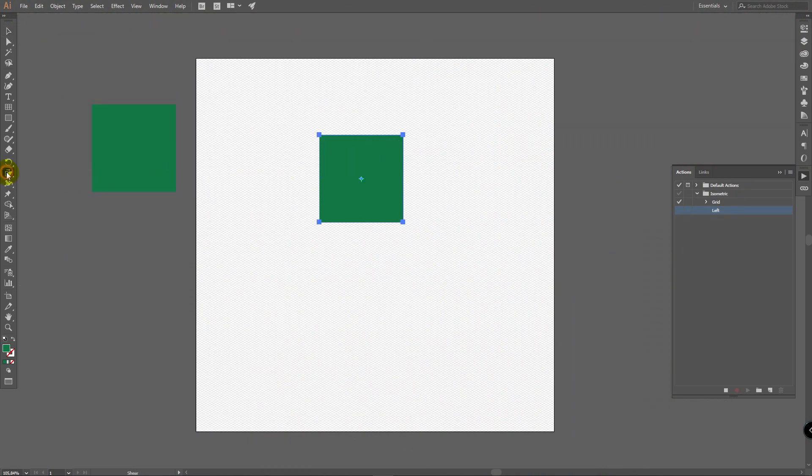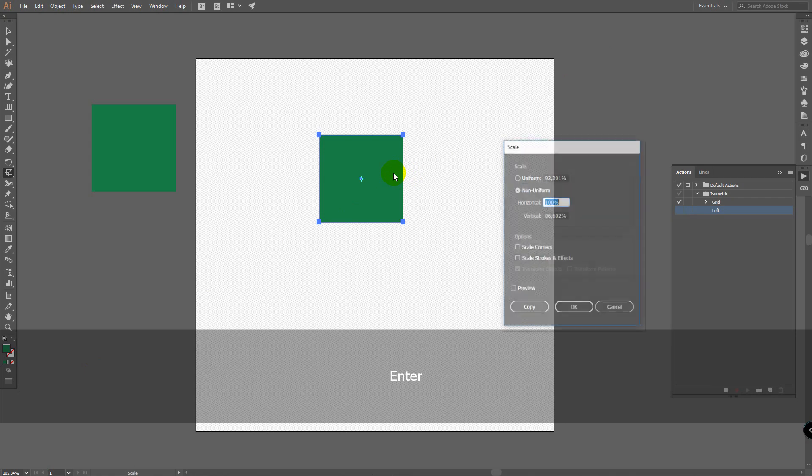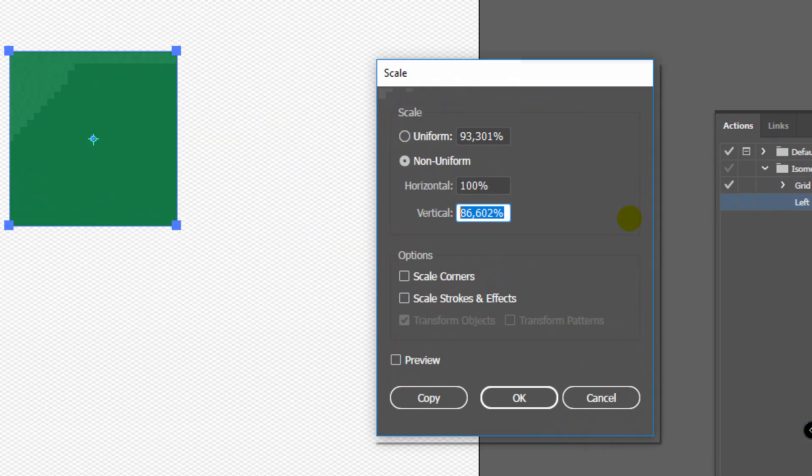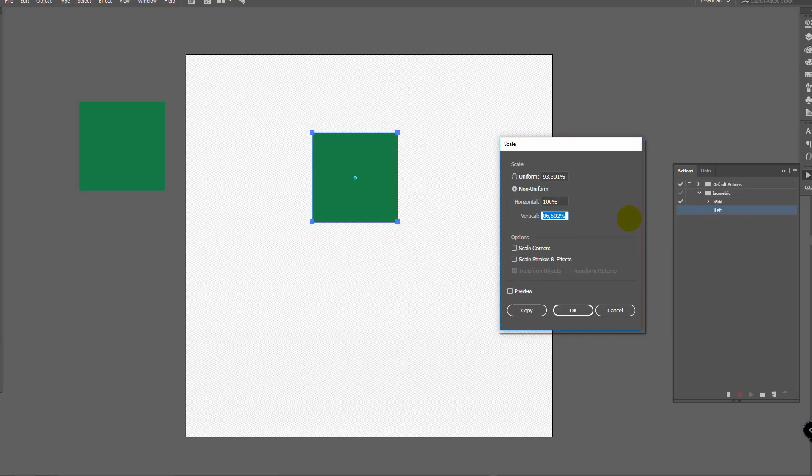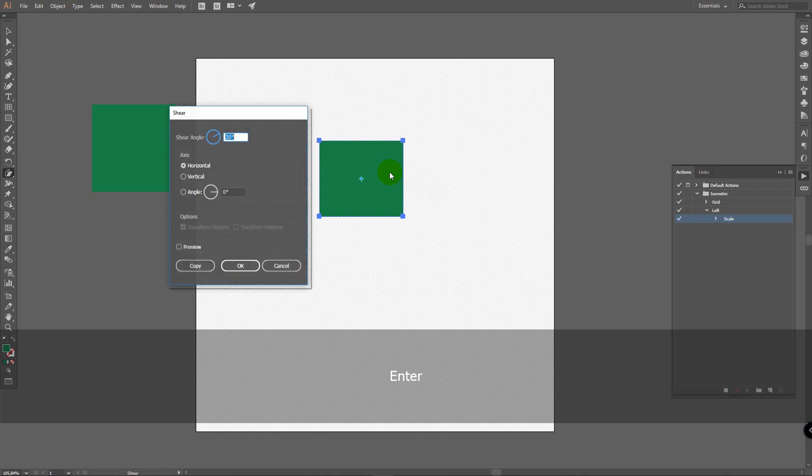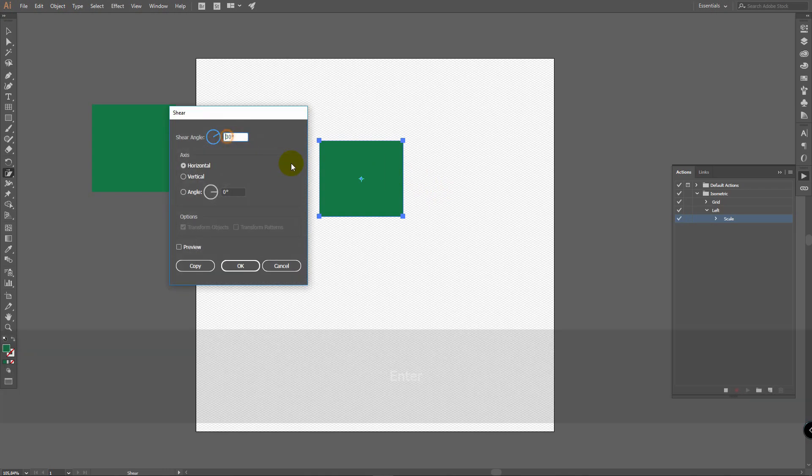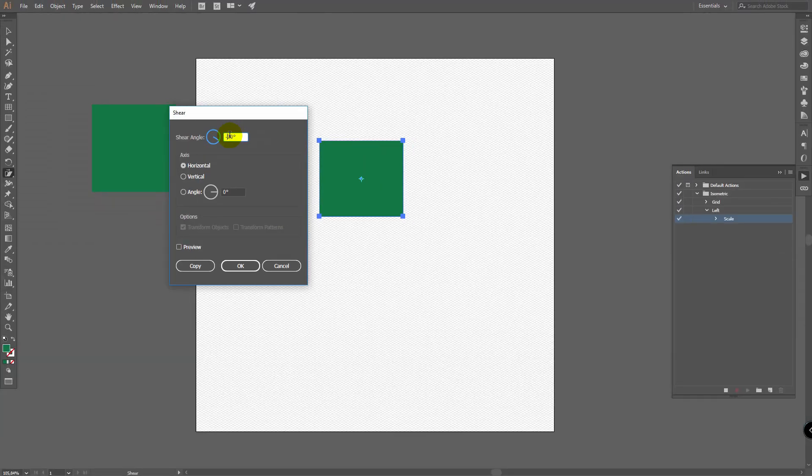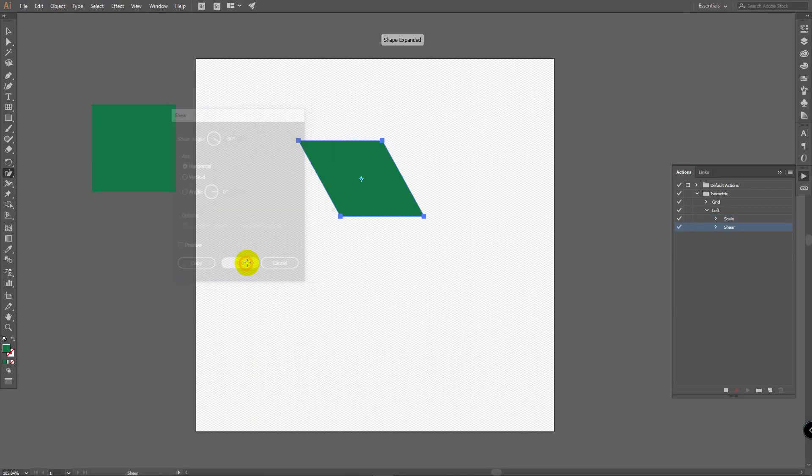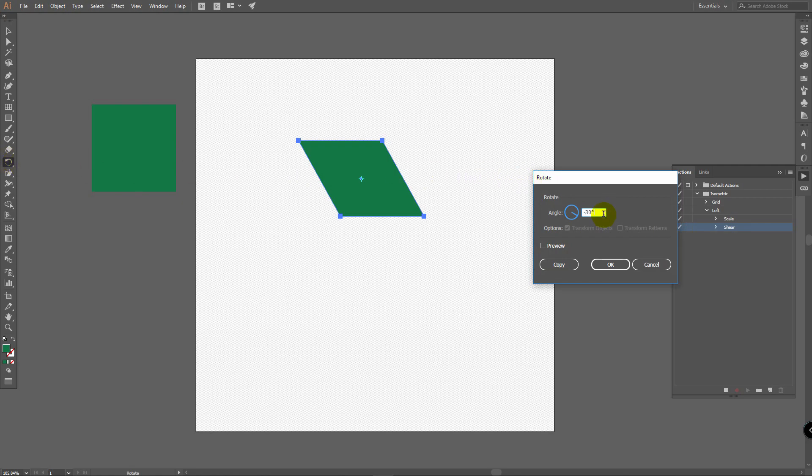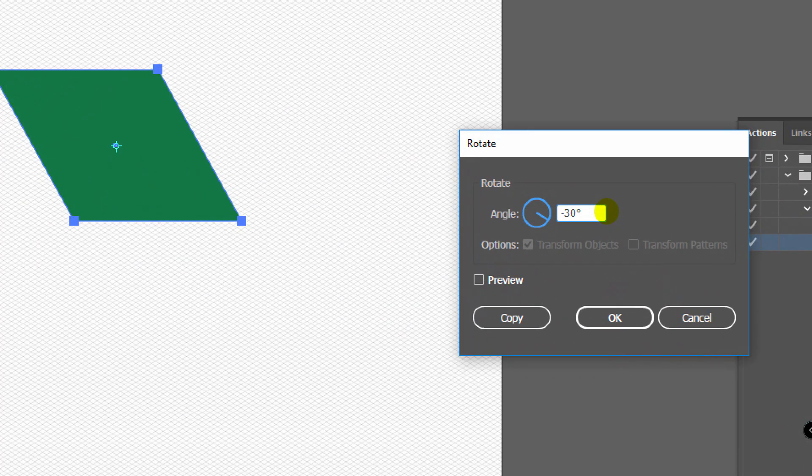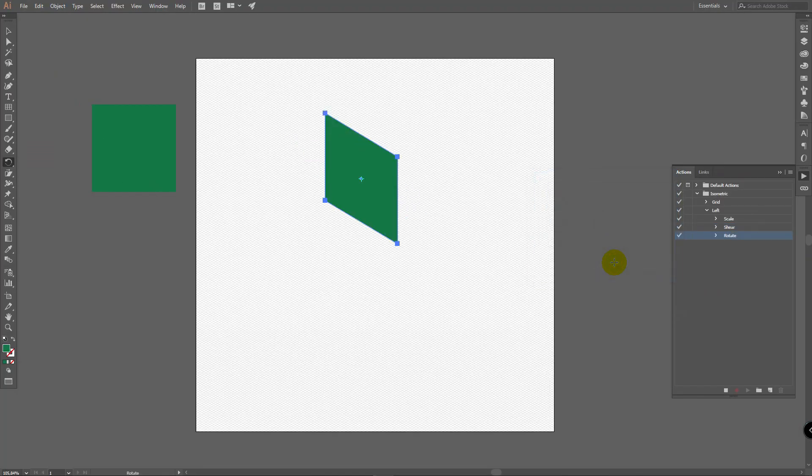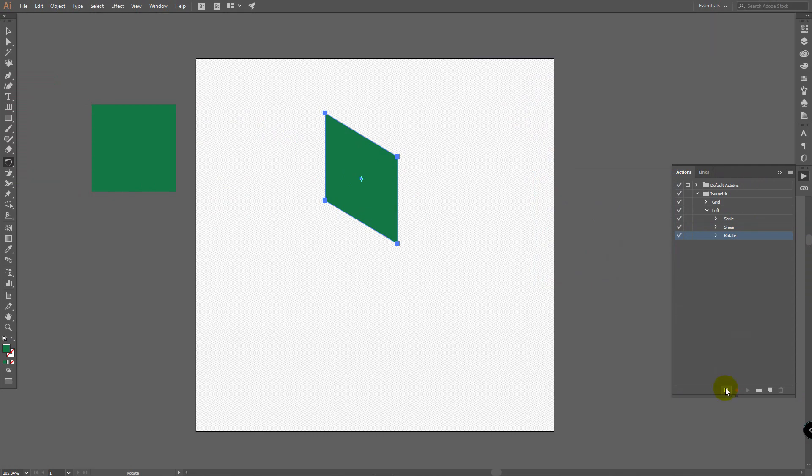We are making almost the same steps as for grid. But we will enter another values. First of all go for scale tool. Press enter. And this value remains the same. Click ok. Then go for shear tool. Press enter. And add minus here. So we should have minus 30 degrees. Click ok. Then double click on rotate tool. Enter minus 30 degrees here. And click ok. Now click stop recording. We've created action for left side.